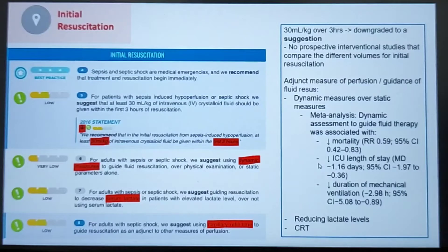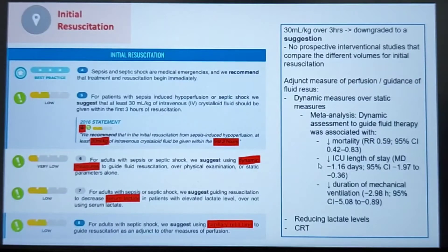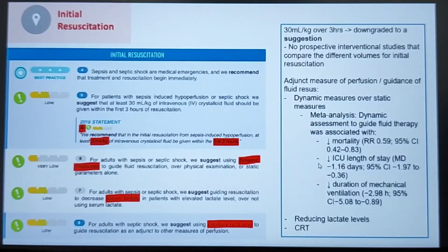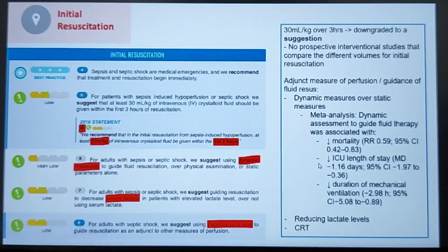The guidelines recommend treatment and resuscitation immediately after diagnosis of Sepsis. The controversy is around the 30 mL/kg of crystalloid. In 2016, the guidelines recommended 30 mL/kg of IV crystalloid in the first three hours, but this was downgraded to a suggestion due to lower-grade evidence, as there are no prospective interventional studies comparing different volumes for initial resuscitation. However, trials that were conducted used 30 mL/kg, which means it has been incorporated into clinical practice even if not definitively proven.